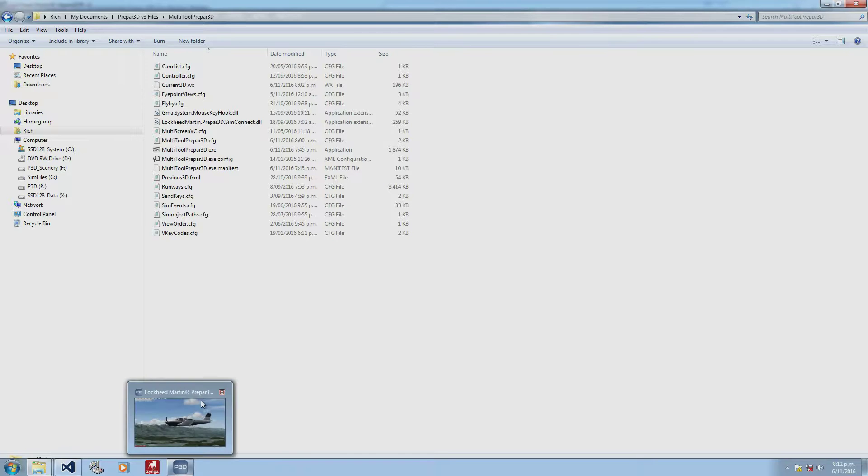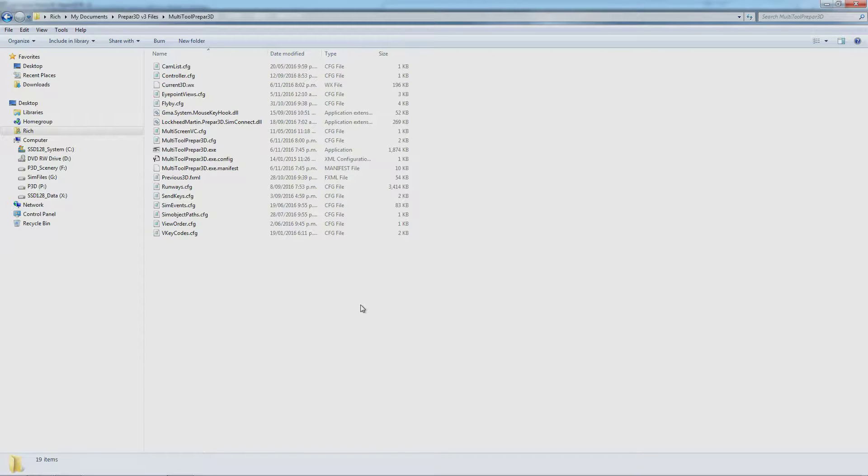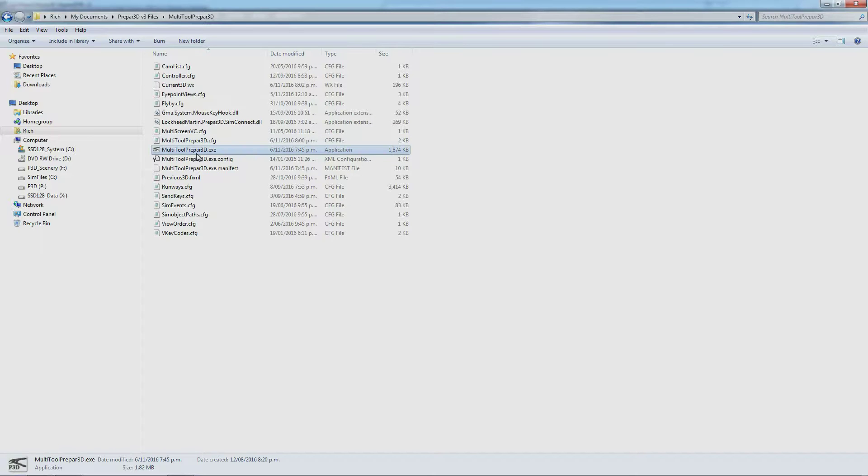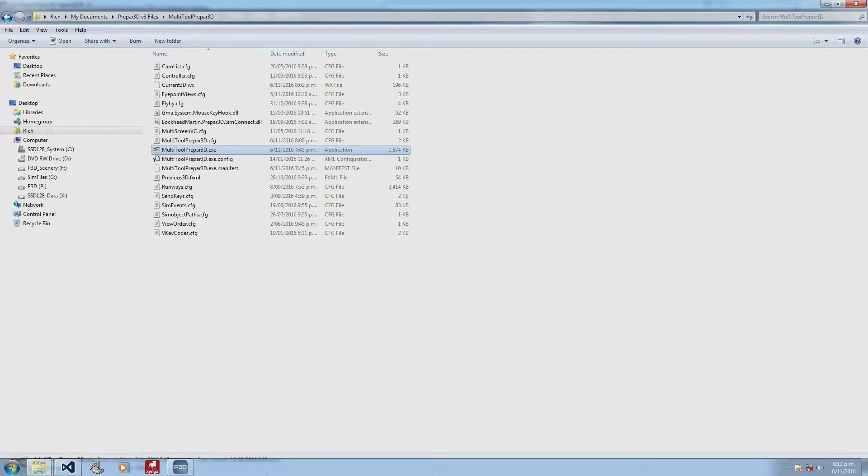I've got Prepar3D already running. The reason it needs to be running is my Multi-Tool executable looks at the running program to figure out the paths and where things are located. So if we run the executable...